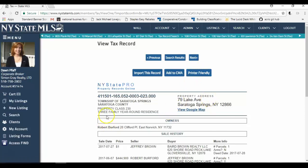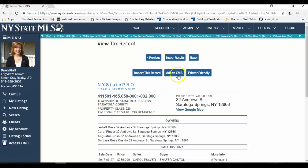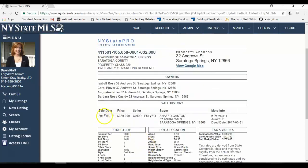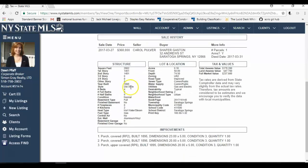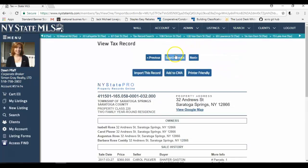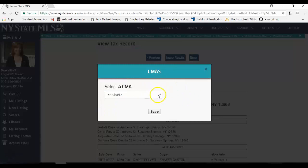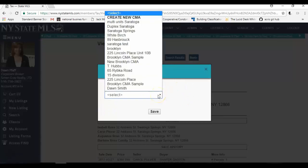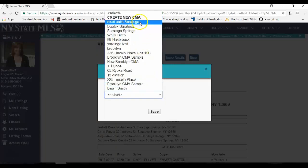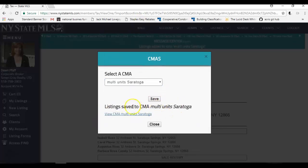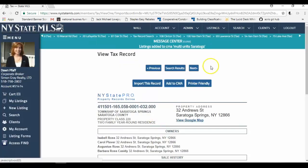79 Lake Avenue. That's another three family. So I'm going to skip that. Here's a two family, 32 Andrews Street. That sold on March 27th in 2017 for 360,000. It's an old style building with two kitchens on 0.10 acres. It's larger than the first one I selected, but I still think it's a good comparable. I'm going to click add to CMA. Again, the box pops up. I want to add this one to multi-unit Saratoga and click save. I can view it now or I can add another one. I'm close. Hopefully I find another one in the list.